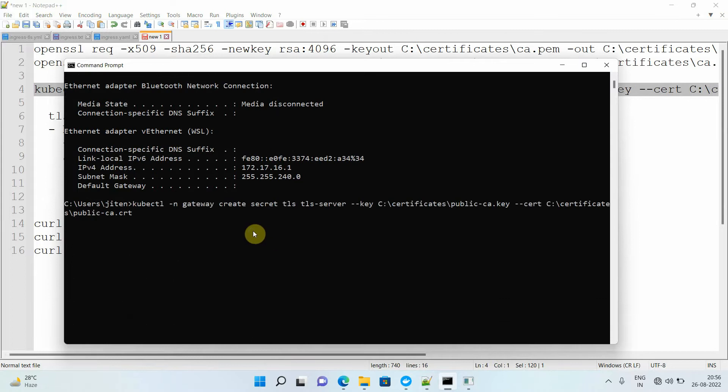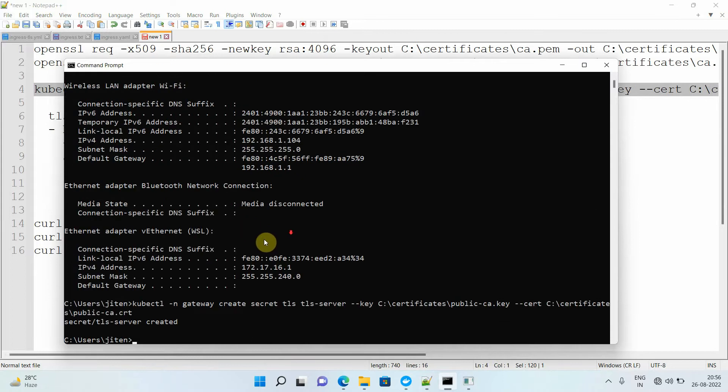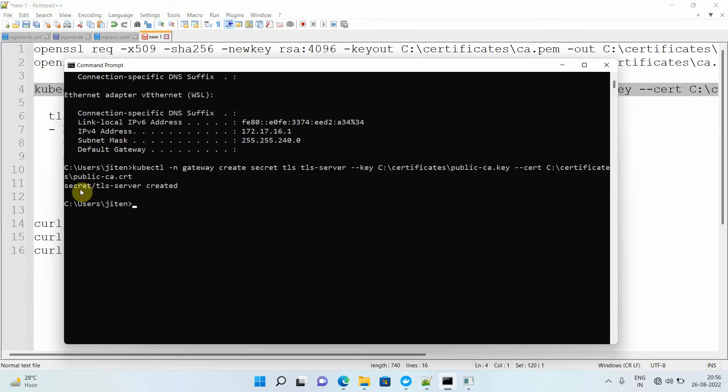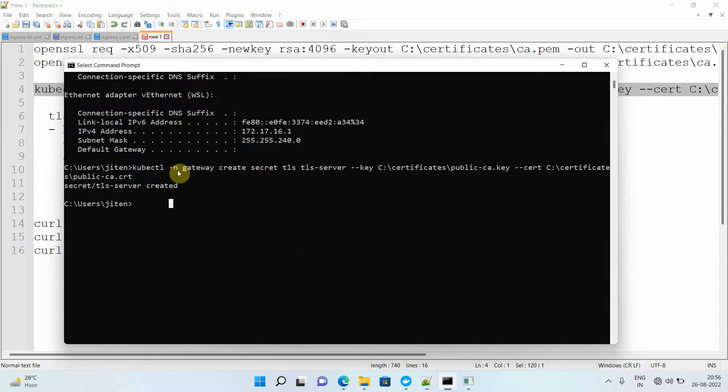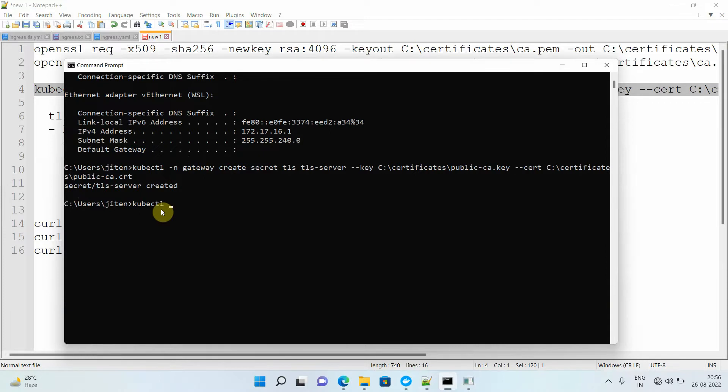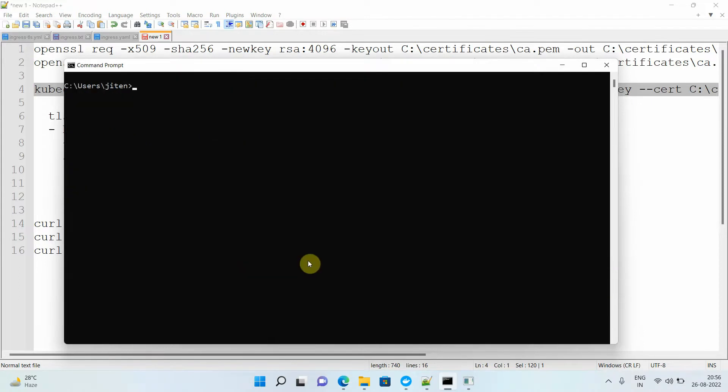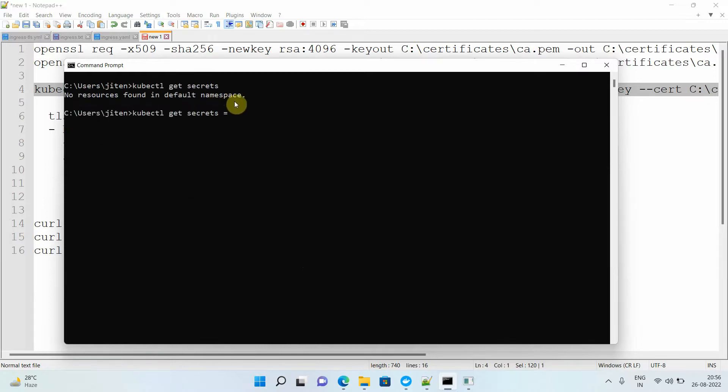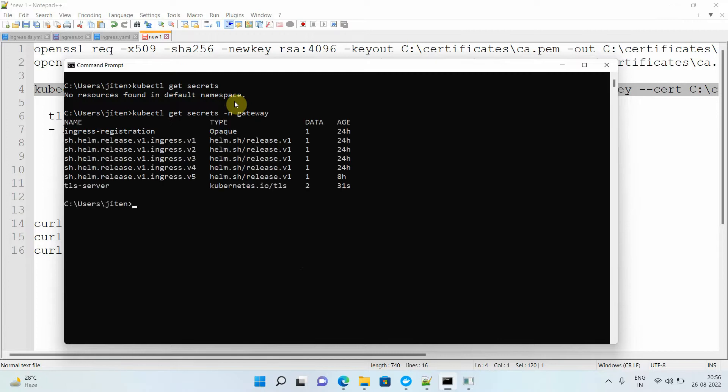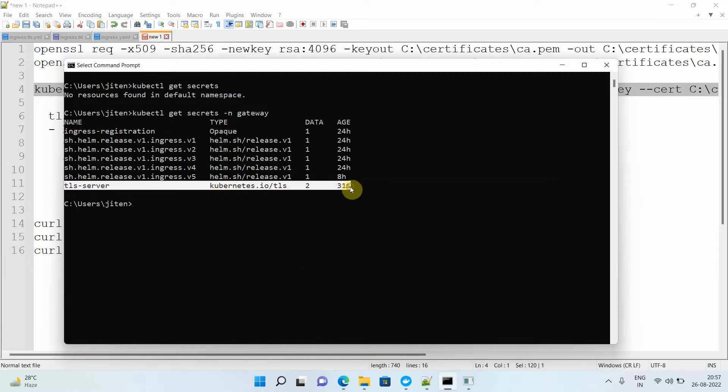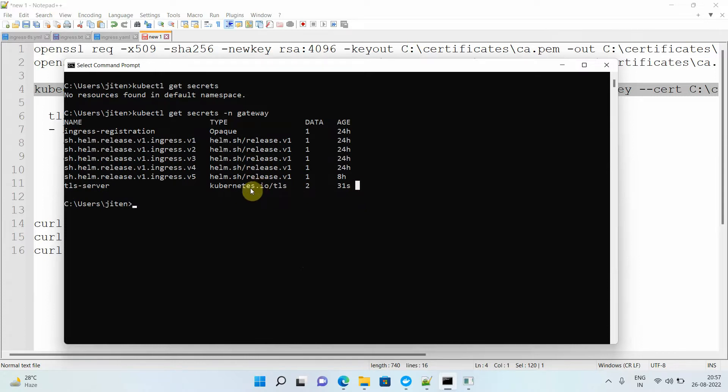Copy this command and execute on your Kubernetes. I will copy and execute. It will give me 'secret tls created'. If you are not passing -n gateway, it will create your TLS in the default namespace. Let me show you: kubectl get secrets. It will say no resource found. Let me execute this command again with -n gateway. Now you will see the tls-server is created here.